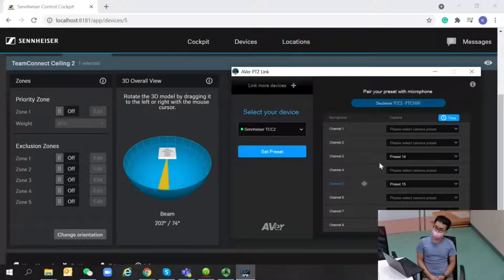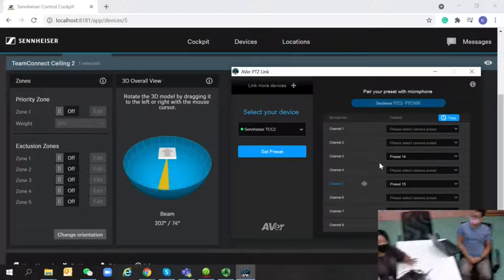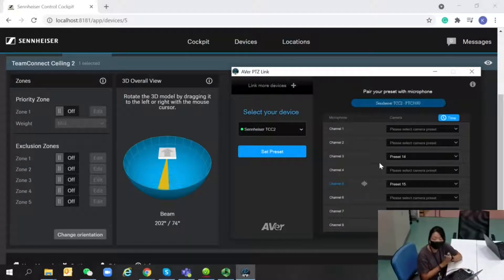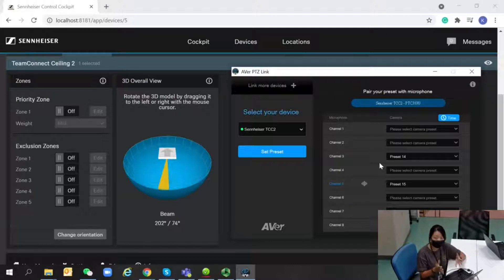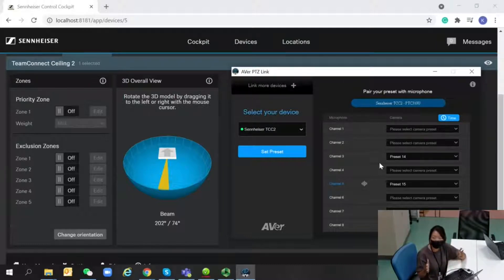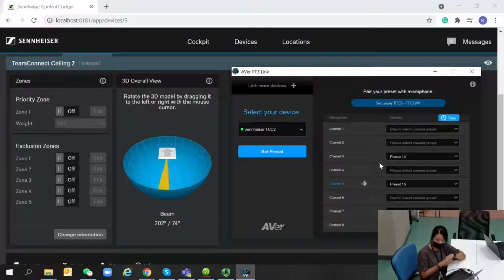The AVer PTZ Link voice tracking software now supports the Sennheiser TCC 2 microphone.